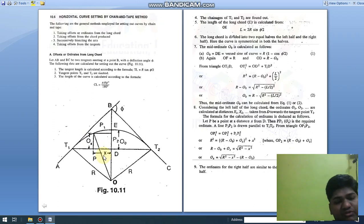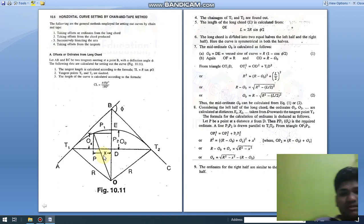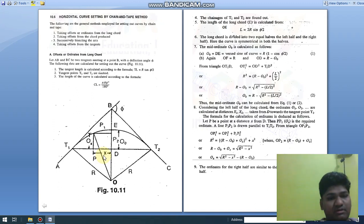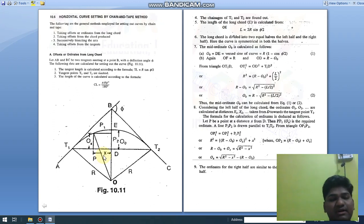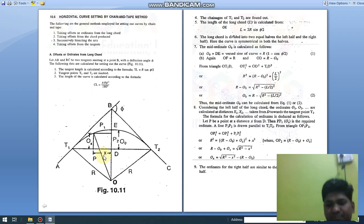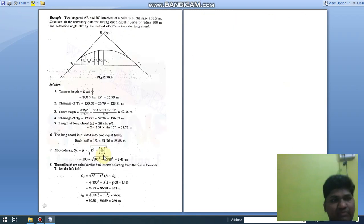To find a more accurate curve, we should consider a smaller peg interval. The smaller the interval between pegs, the greater the accuracy of the curve, and vice versa.